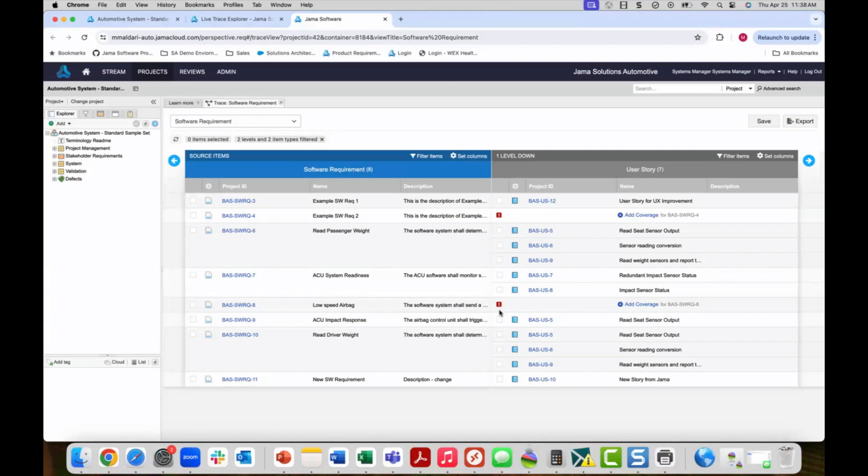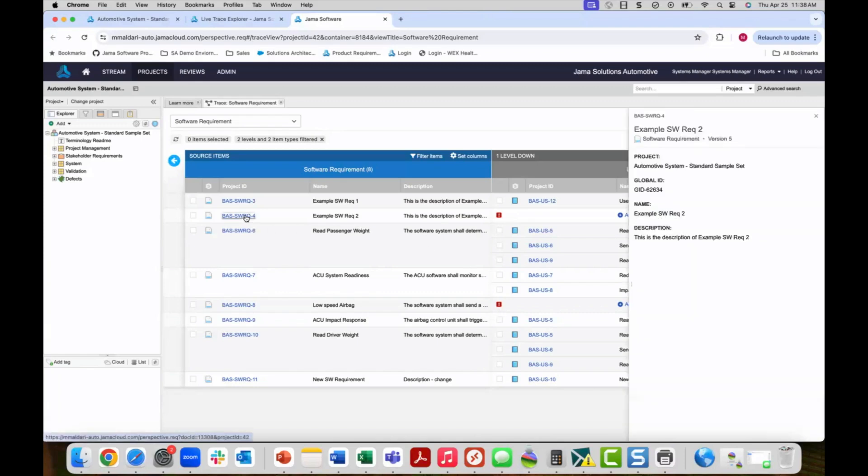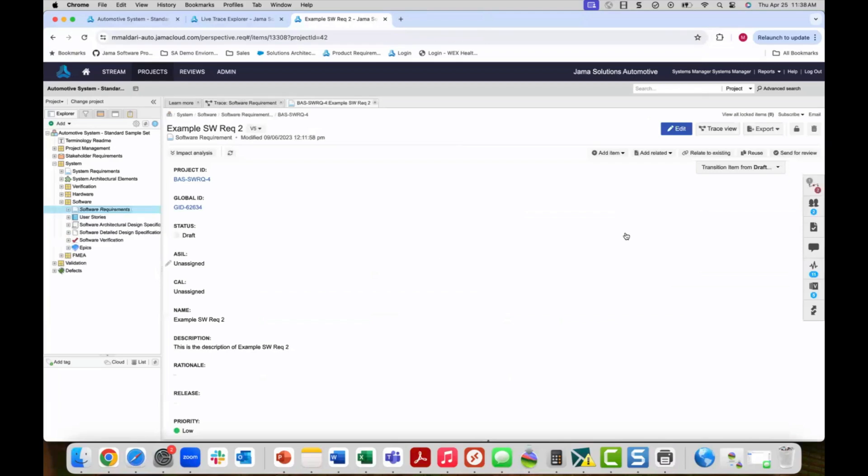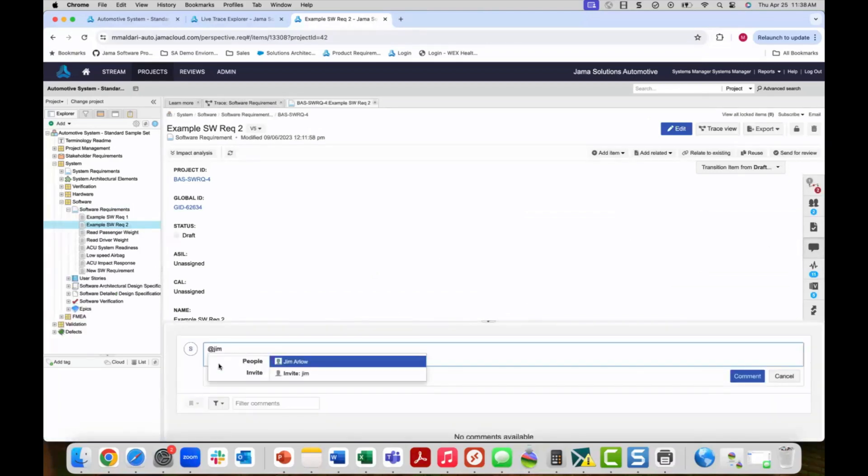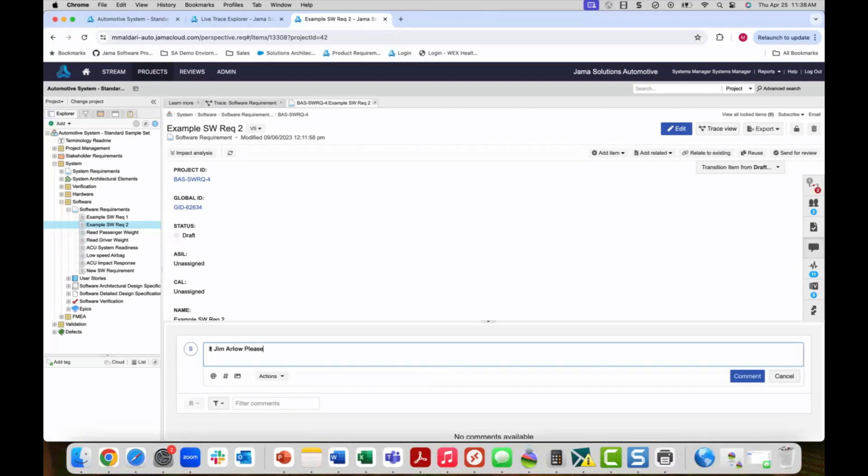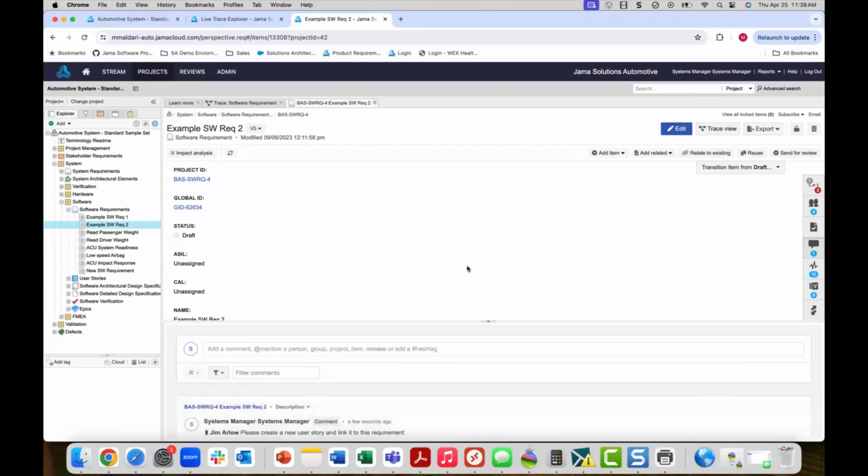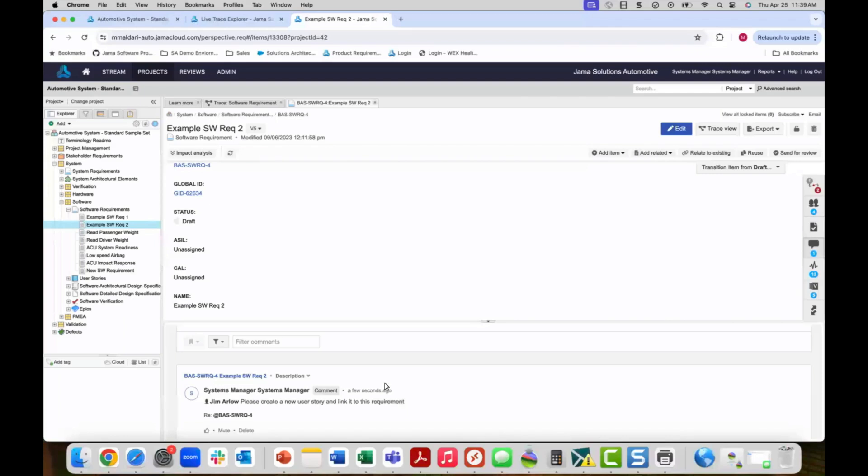I can open up one of the software requirements that has no downstream link and instruct one of my team members to create a new user story to satisfy this exception. Let's go ahead and do that. My employee, Jim Arlo in this case, will receive the notice and they can create a new user story that satisfies the exception.